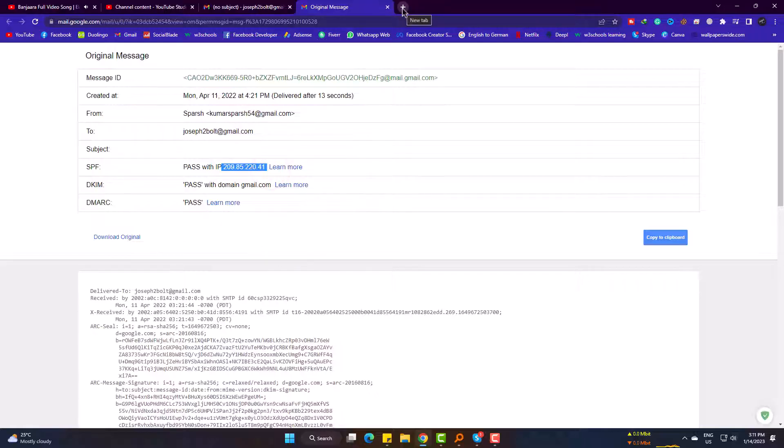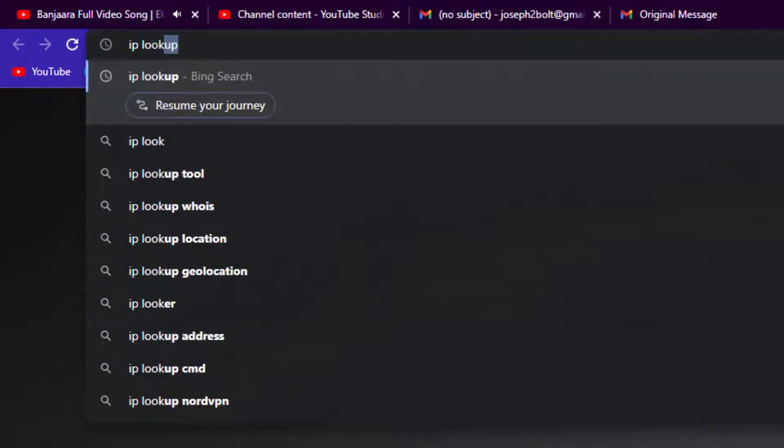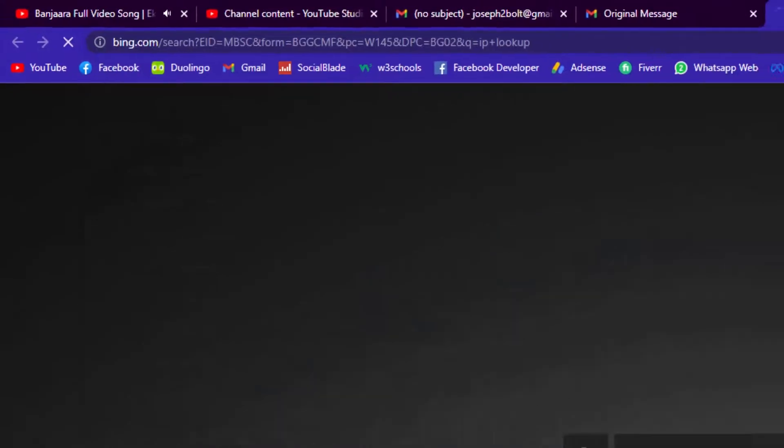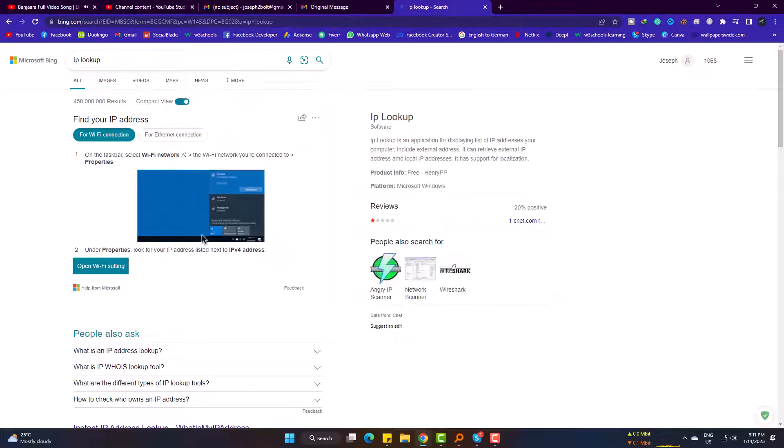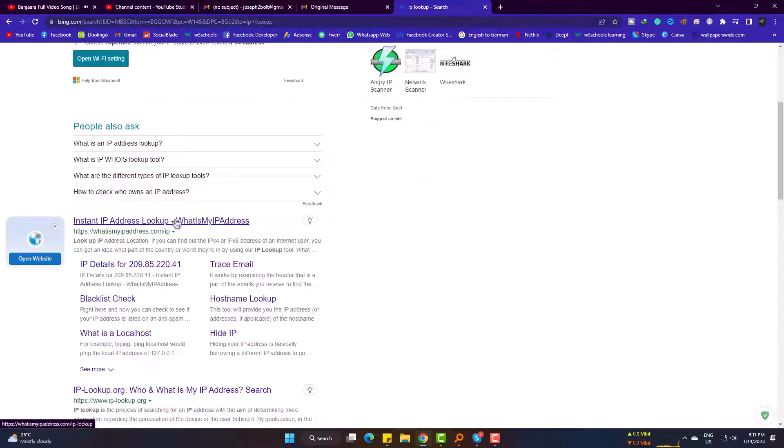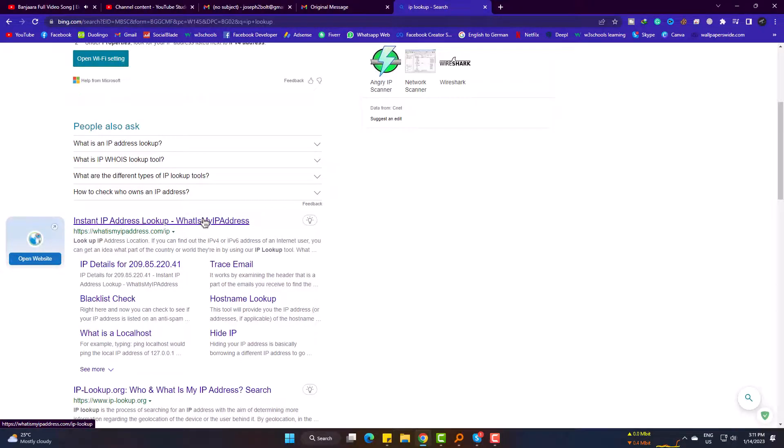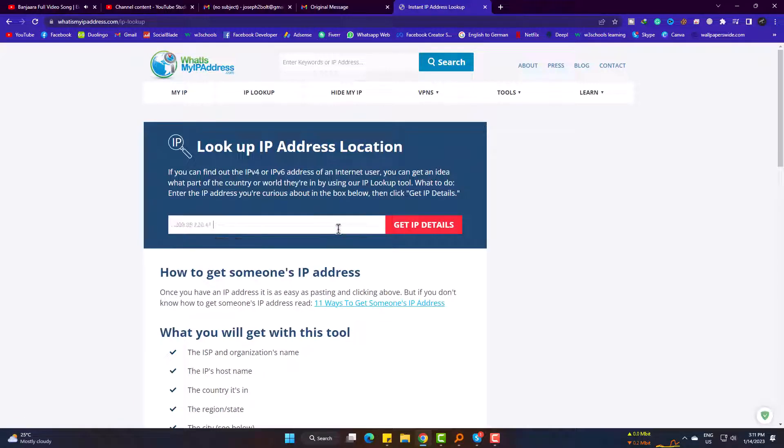Now search for IP lookup and go to what is my IP address. Simply paste the IP address here and get IP details.